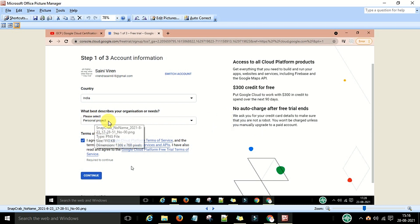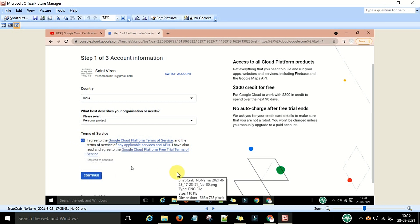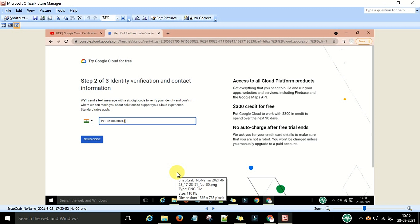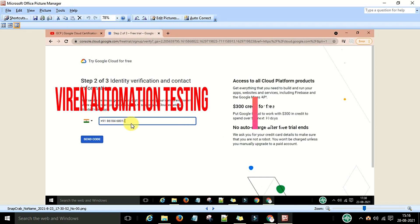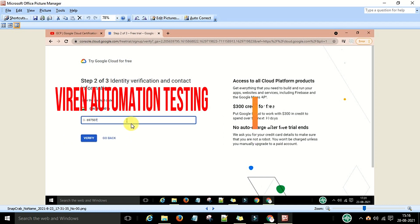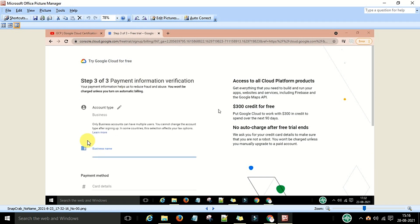I selected the personal project option, checked the terms and conditions, and clicked Continue. Next, you can provide your mobile number for ID verification and contact information. You will get an OTP on that number. Provide a valid mobile number and click 'Send Code'. When you click Send Code you will get the OTP — enter it and click Verify.